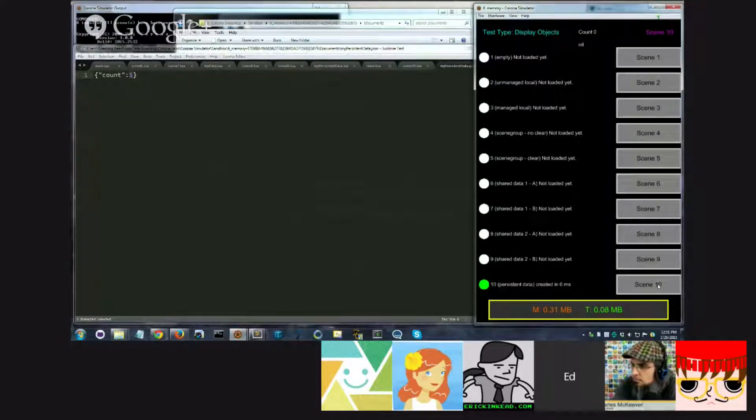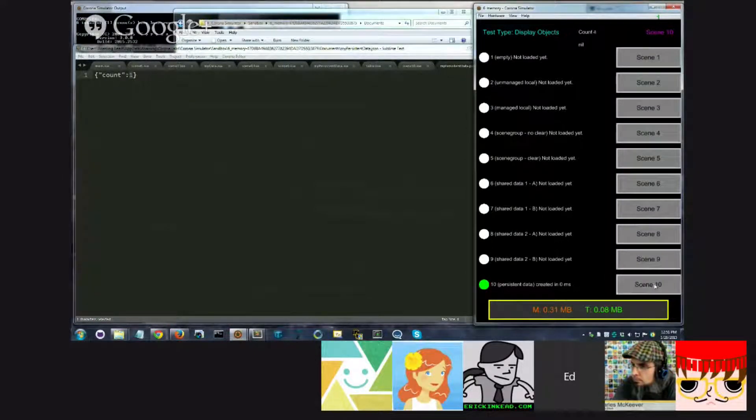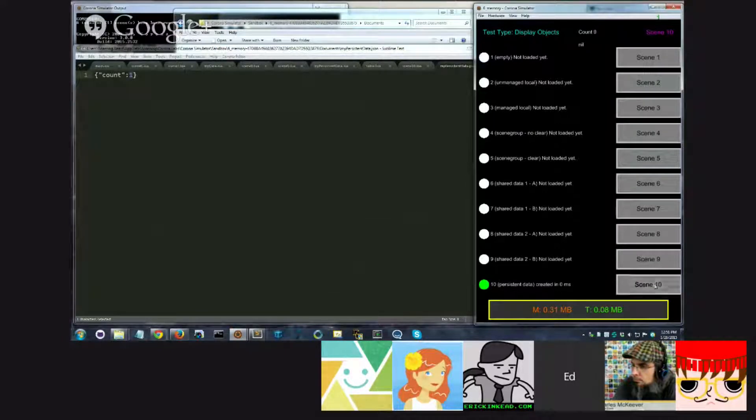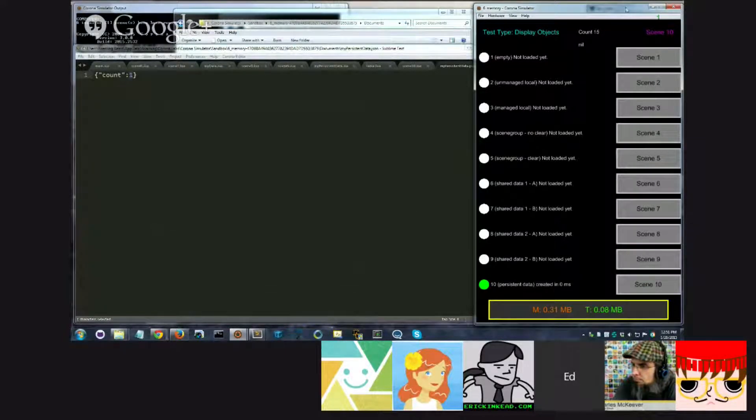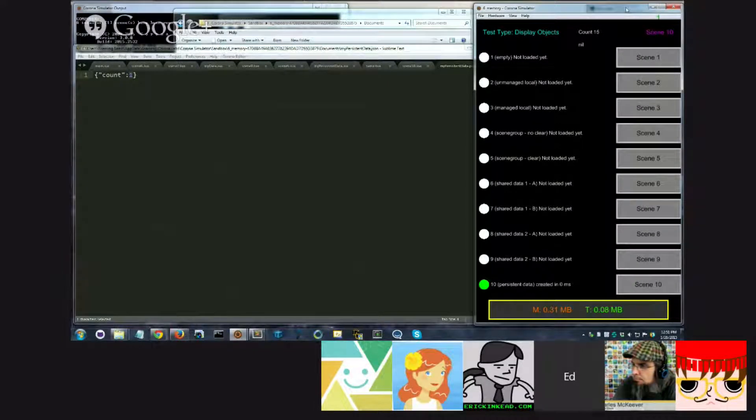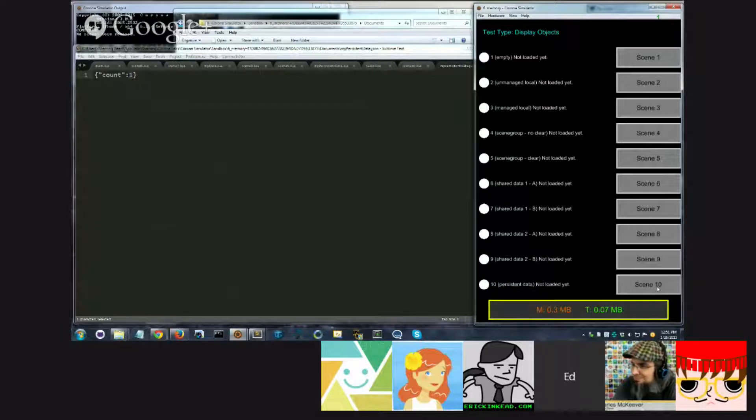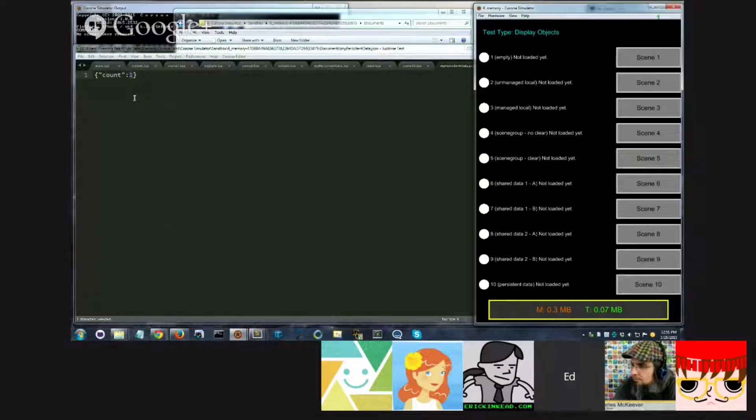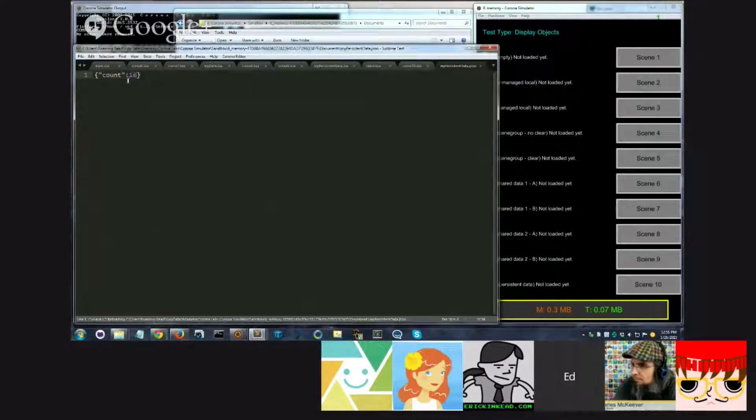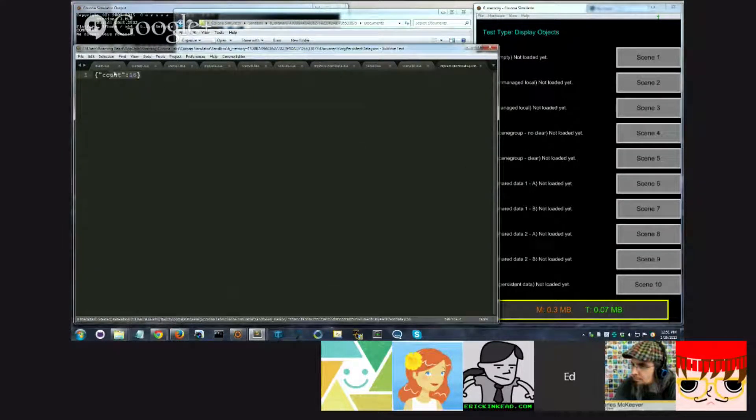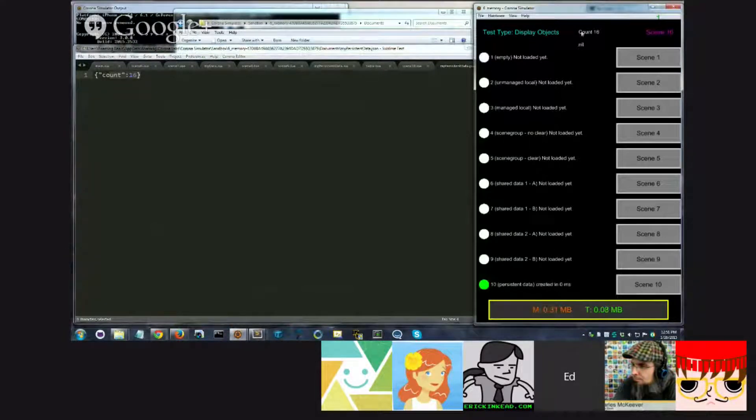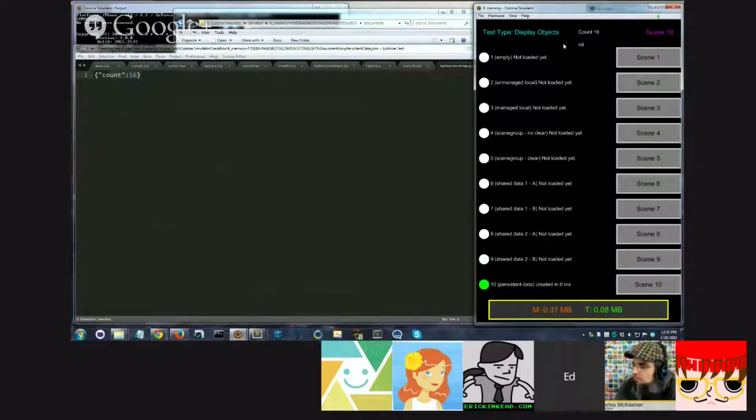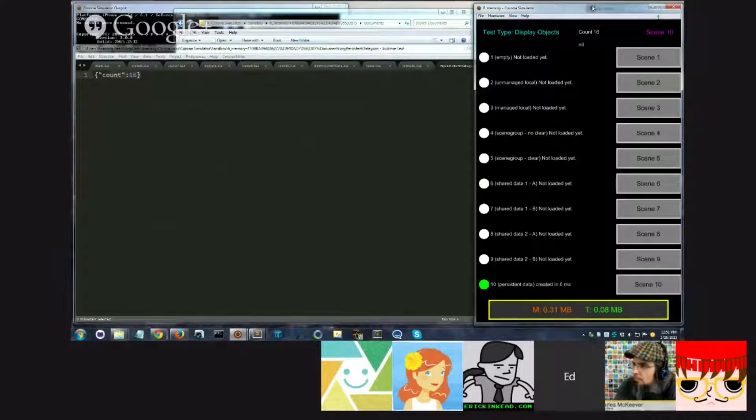Now, I can click scene 10 over and over, and what it's going to do is just keep incrementing that count. Or, I could reload the app someday. Click scene 10, and what we should see up here is 16, because it's been persisted. And right now, if we look at the file, that's what it's got, count 16. Sure enough, the data is permanently stored, easily retrieved, not lost.